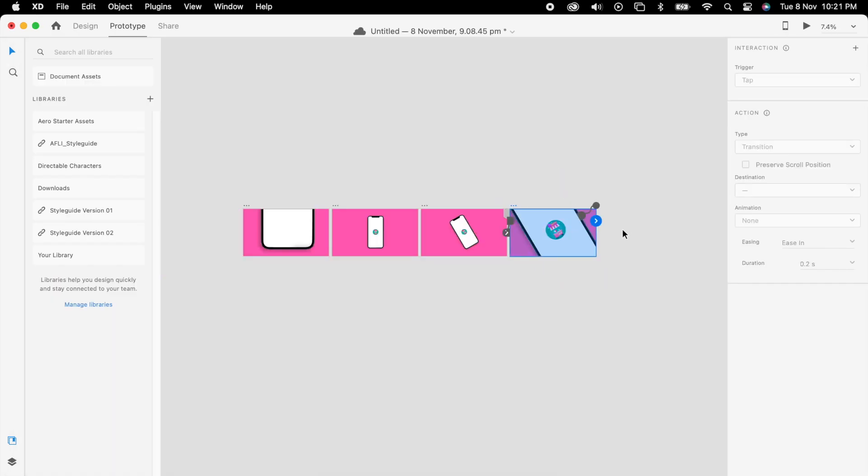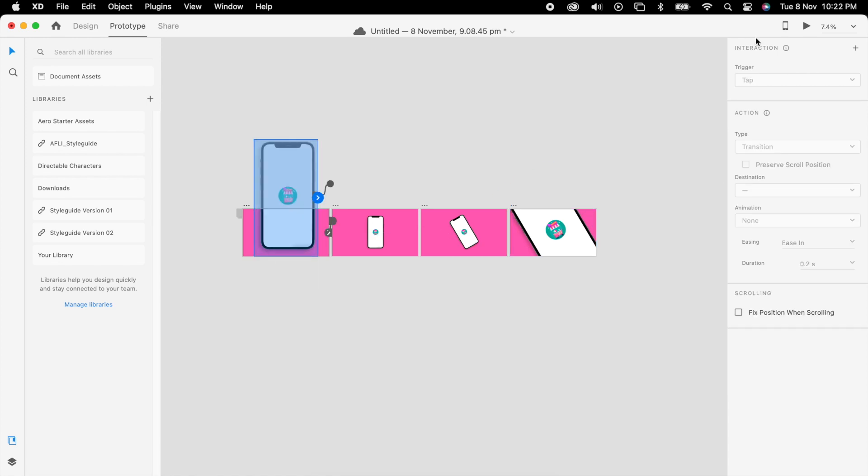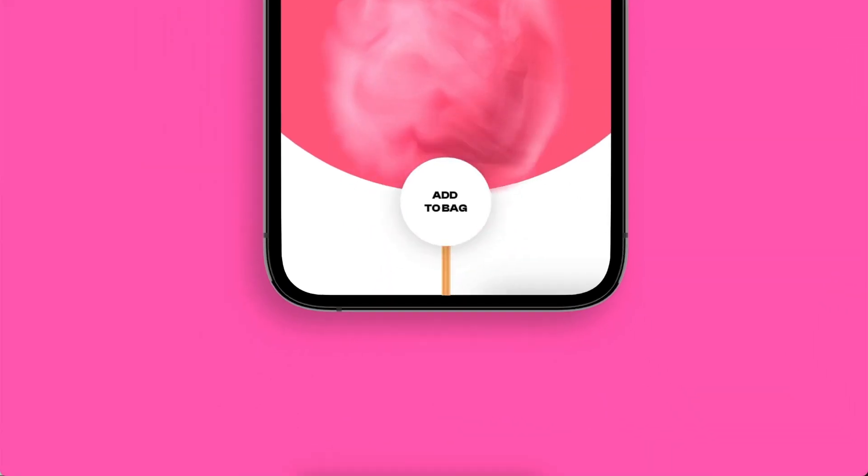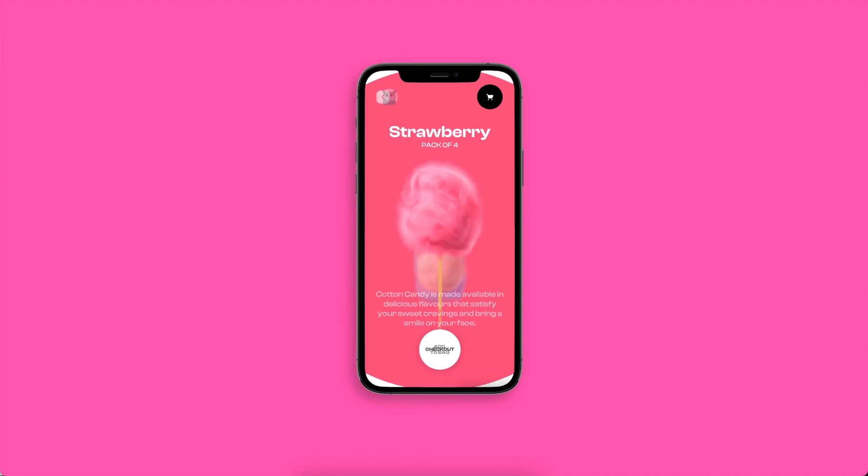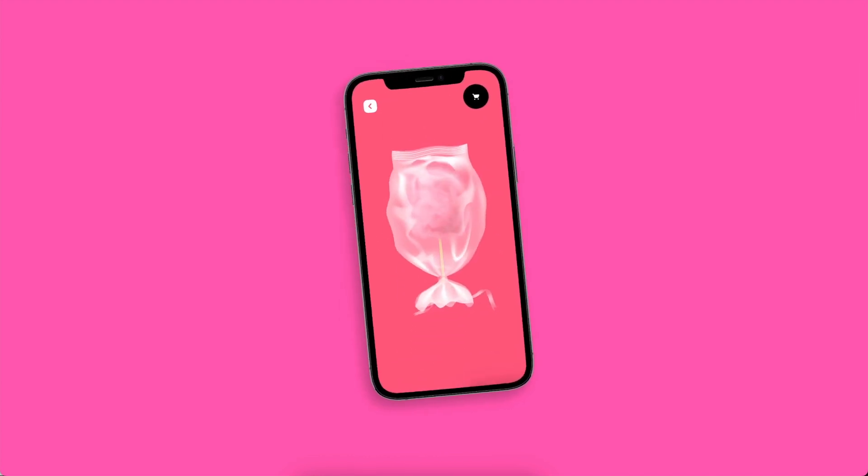To make it loop, we'll just connect the last artboard to the first artboard. The properties are the same. So that's it, you have created your own stock footage kind of mock-up.